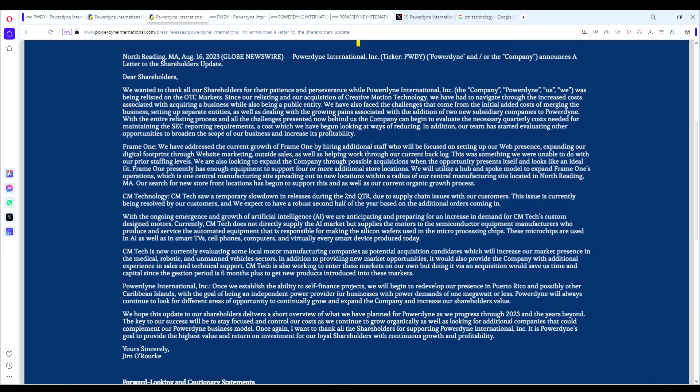You can see there was a temporary slowdown in second quarter of this year due to supply chain issues, but the supply chain issues were fixed. With the ongoing emergence and growth of artificial intelligence, we are anticipating and preparing for an increase in demand for CM Tech's custom designed motors. Currently CM Tech supplies the motors to semiconductor equipment manufacturers who produce and service the automated equipment responsible for making the silicon wafers used in the microprocessing chips. These microchips are used in AI as well as smart TVs, cell phones, computers, and virtually every smart device produced today.